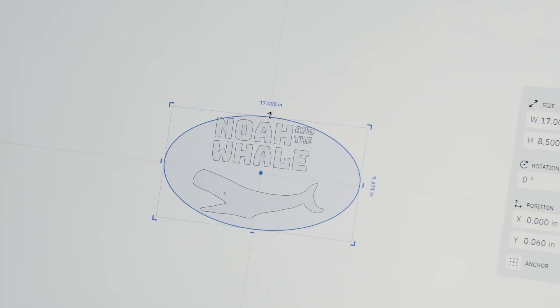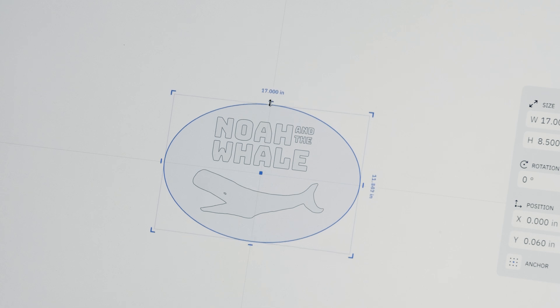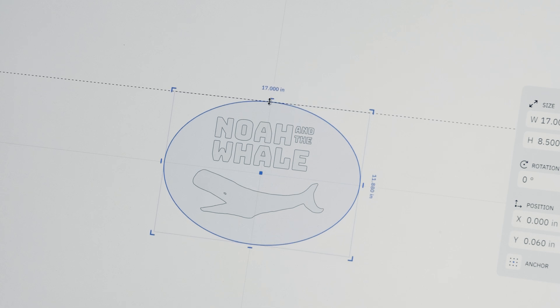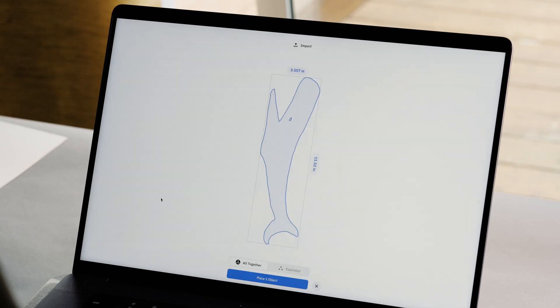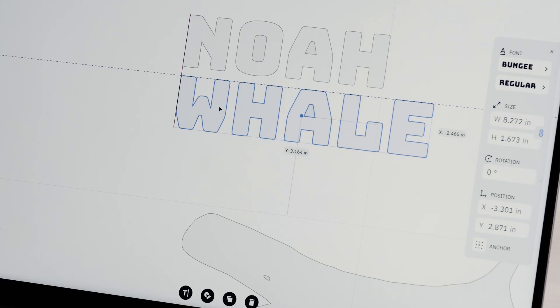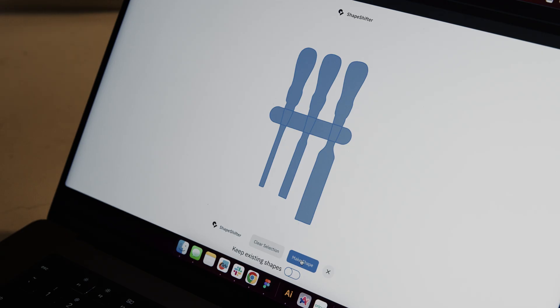Trace also works well with Studio, our 2D design tool for craftspeople. Open your Trace into Studio to build on your design using other tools like Text or Studio's Shapeshifter.